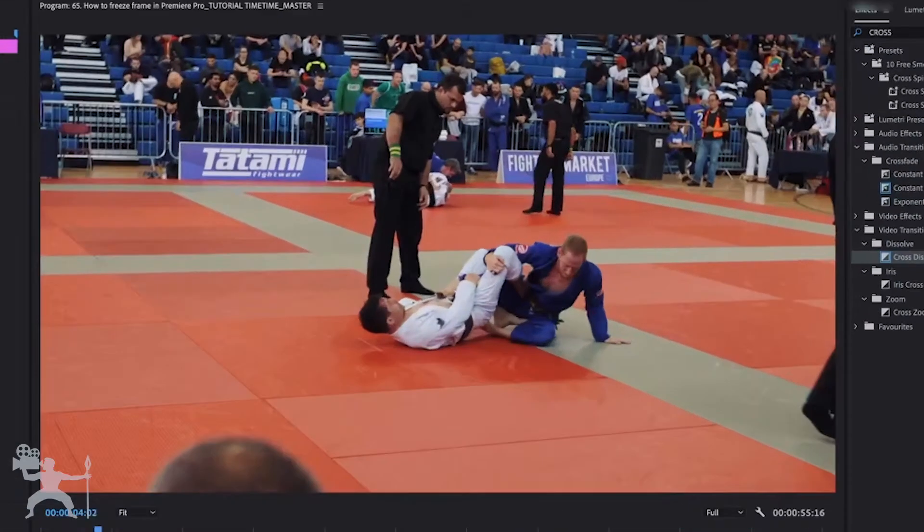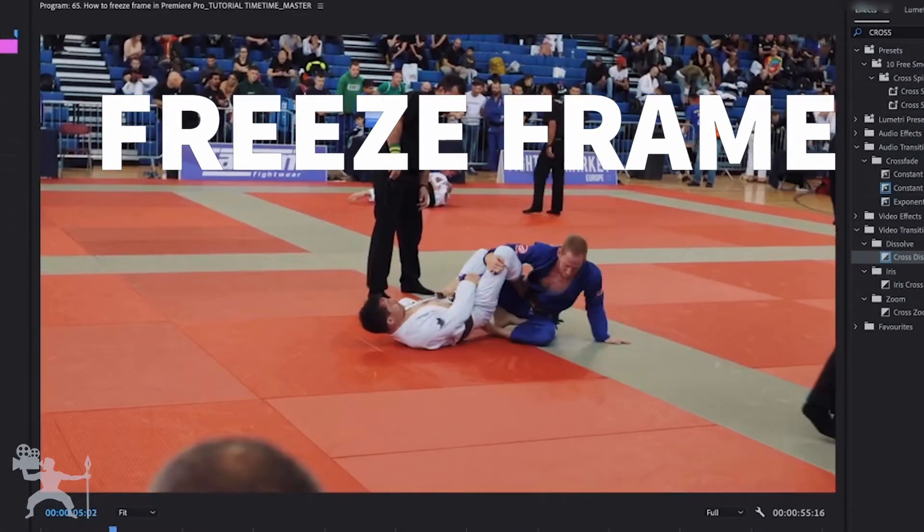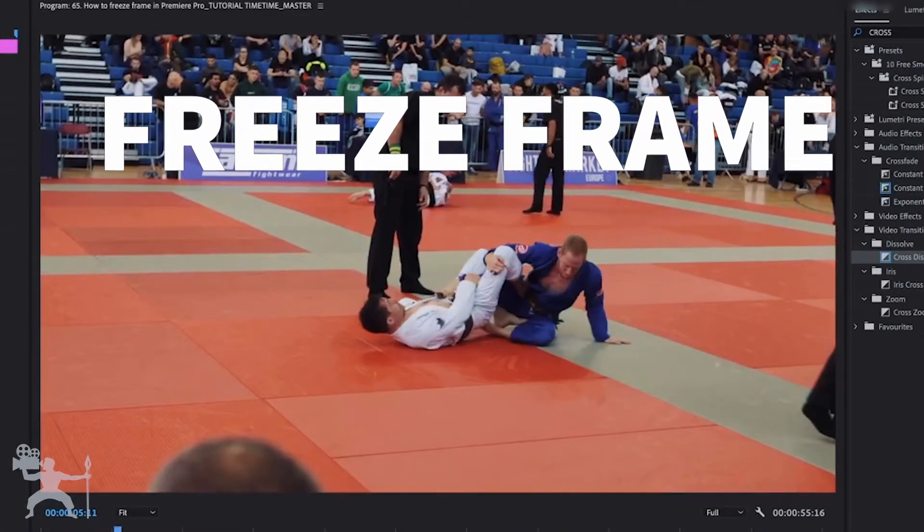In this video I'm going to show you how to create a freeze frame on your timeline when editing in Adobe Premiere Pro. So without any further ado, let's get into the tutorial.